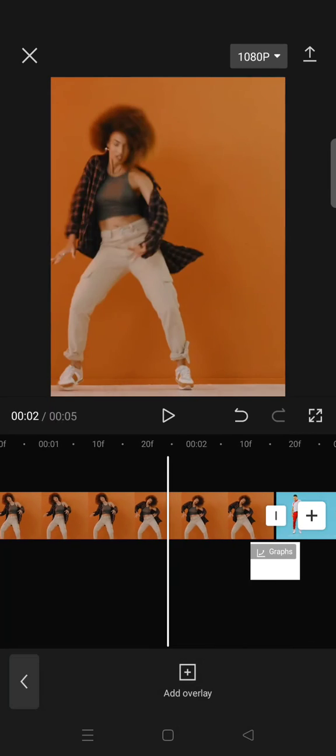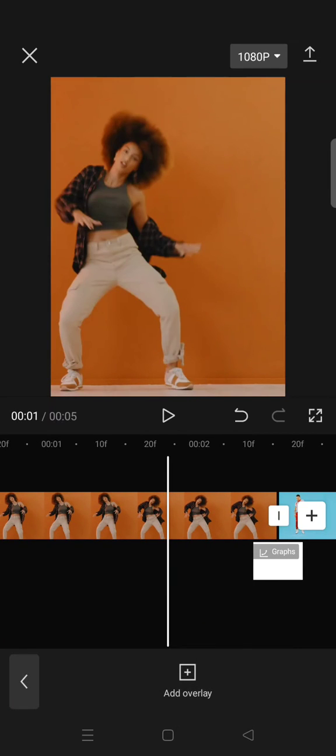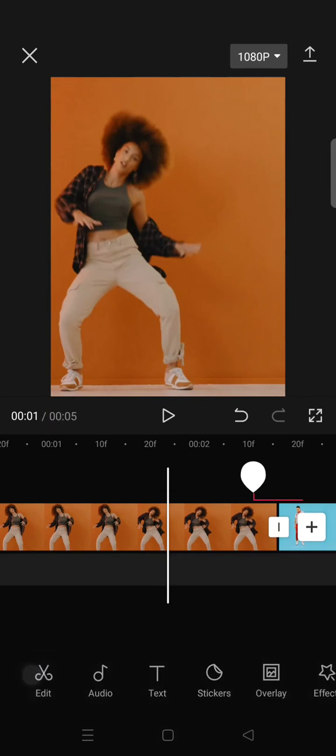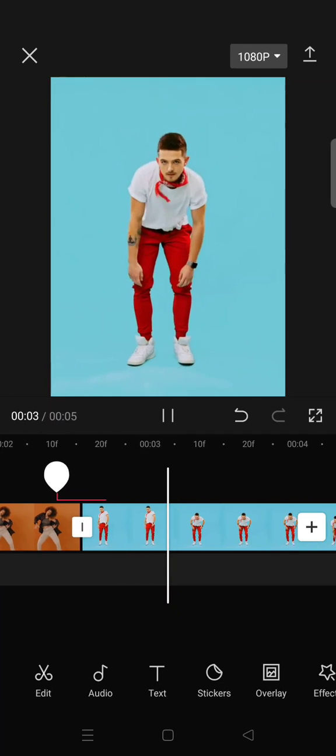And you are done with the white slide transition. And here is the final result.